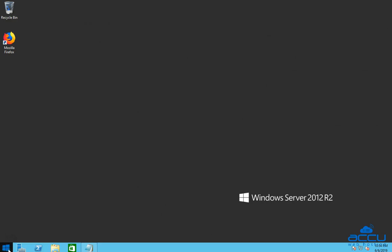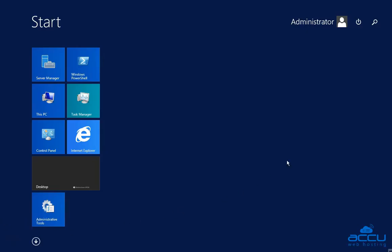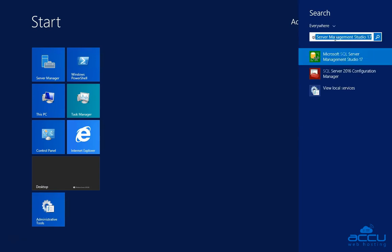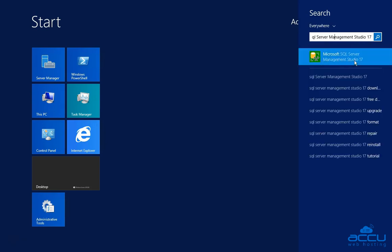Click on the Windows button located on the status bar, then click on the search option. Type SQL Server Management Studio in the search field. Once you type it, you will see the SQL Server Management Studio option. Please be informed that here we have used SQL Server Management Studio 17 as an example.